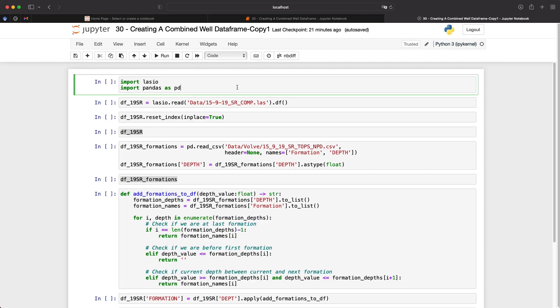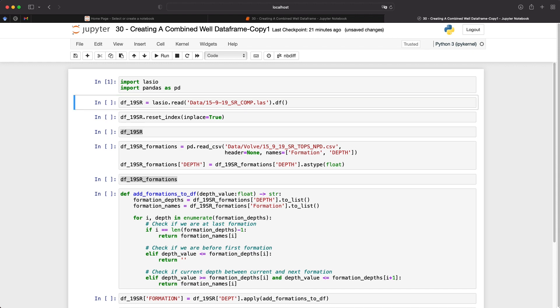The first step of our tutorial is to import the libraries that we're going to be working with. In this case, we're going to be working with LASIO, which is going to be used to load in our LAS files, and pandas, which is going to be used to load in our CSV file, and then work with the data to manipulate it into a single data frame. So when we run that, the libraries are imported.